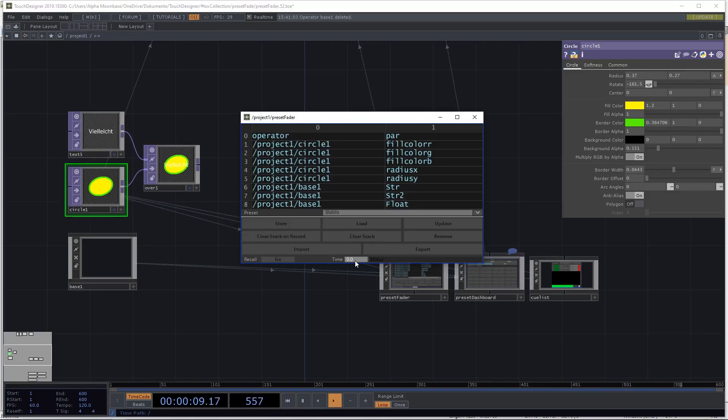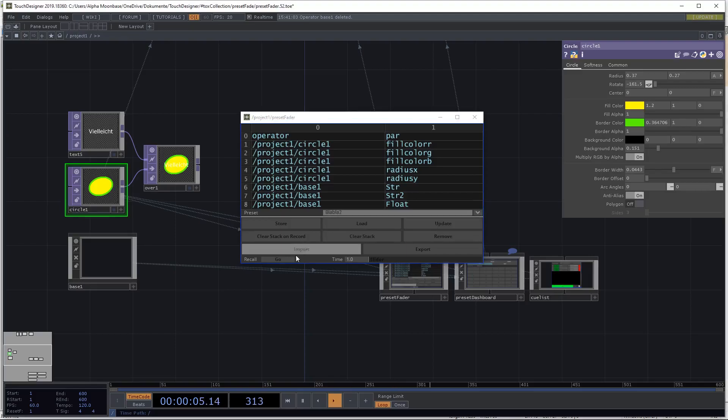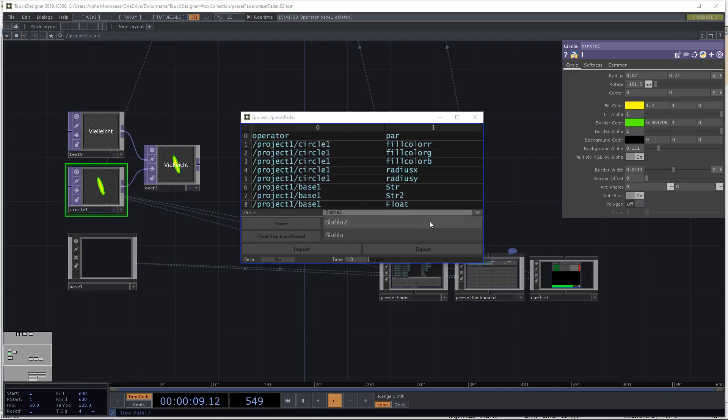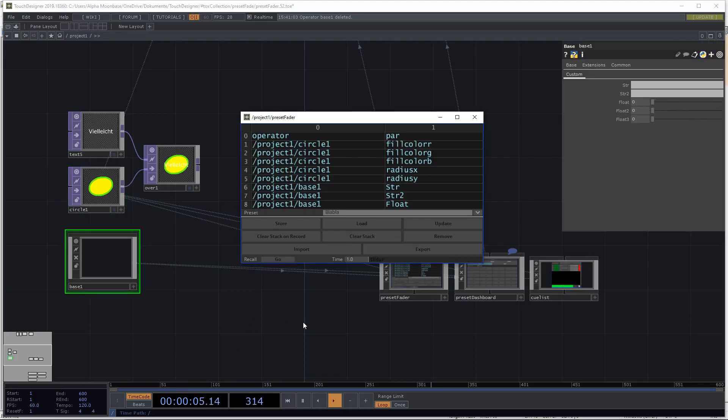You can now set it to a time of zero and to a value above 300 in seconds. If you set it to zero it will instantly snap. But if you set it to one second, let's just select blah blah blah too. You see it smoothly fades in a second.